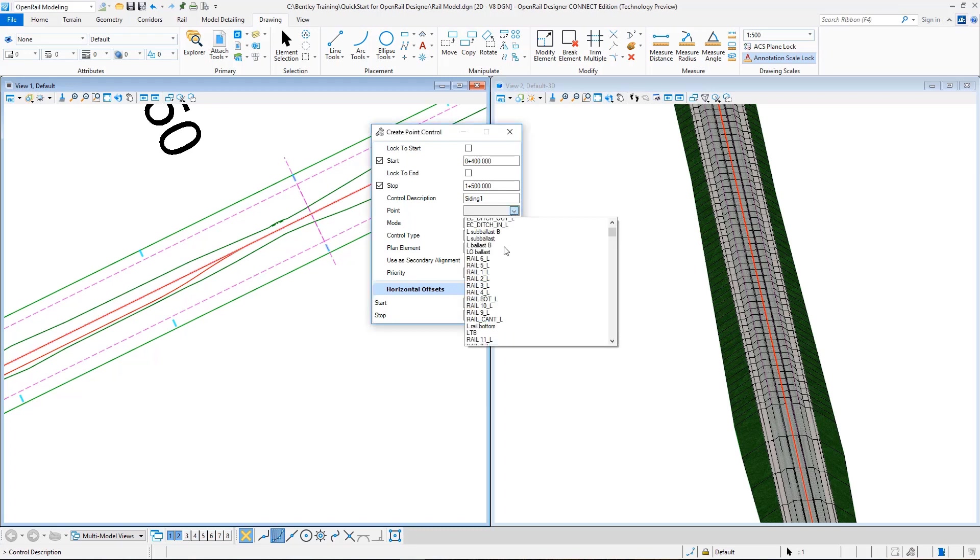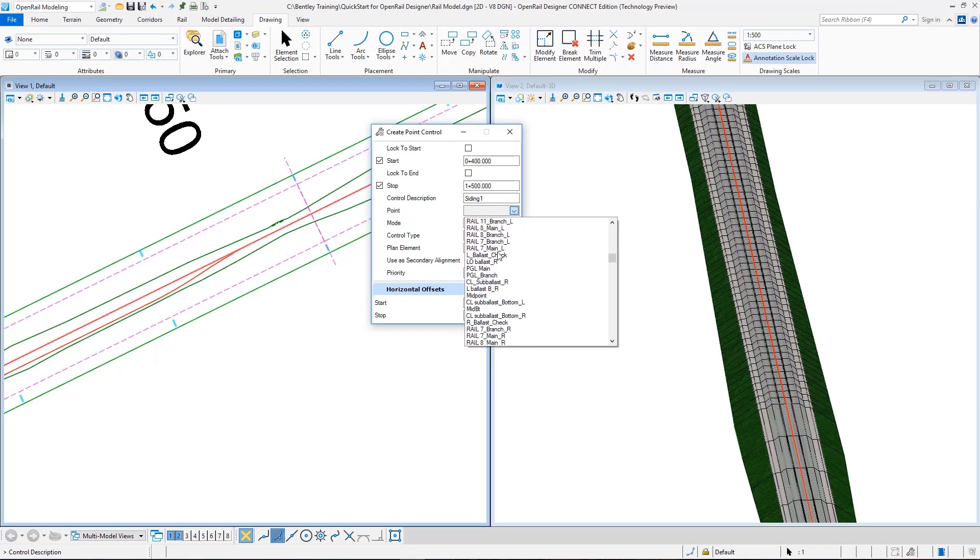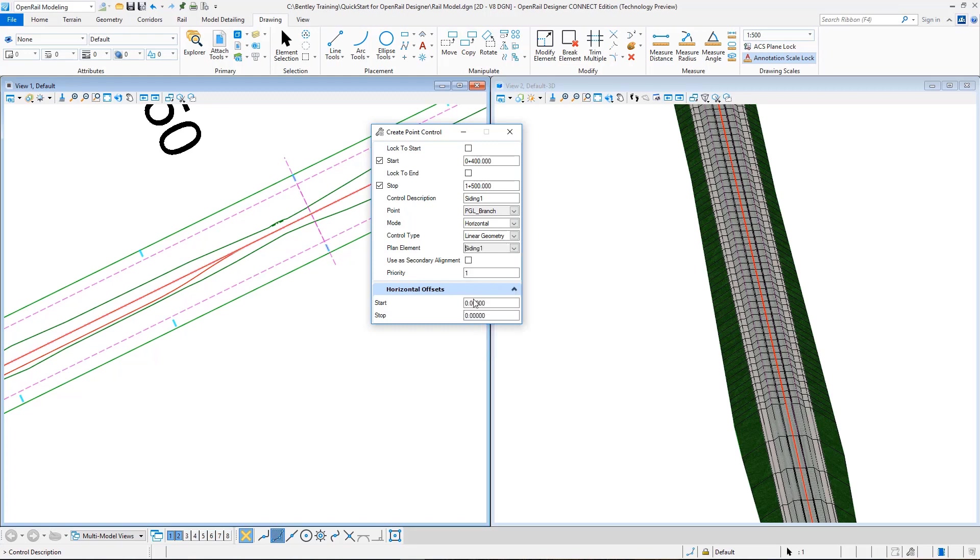The mode is horizontal. The control type is linear. And the plan element, you can also select this from the screen, but again we will be doing it from here. Siding one. You may or may not use it as secondary alignment. We'll just use the secondary alignment, so you'll have better understanding.